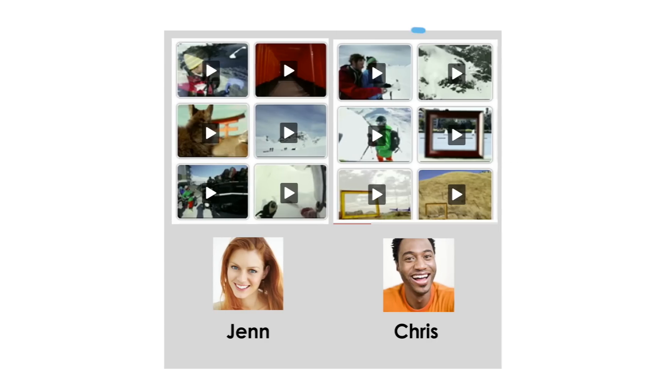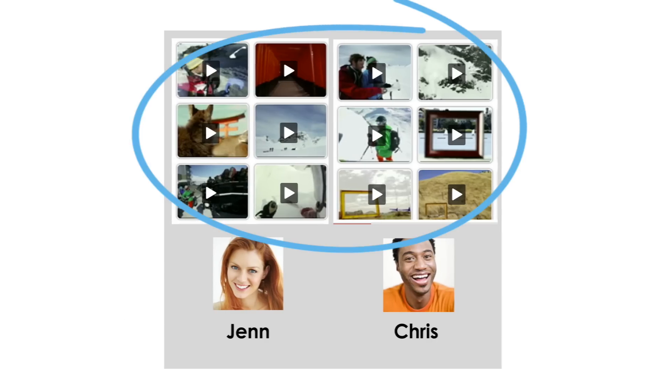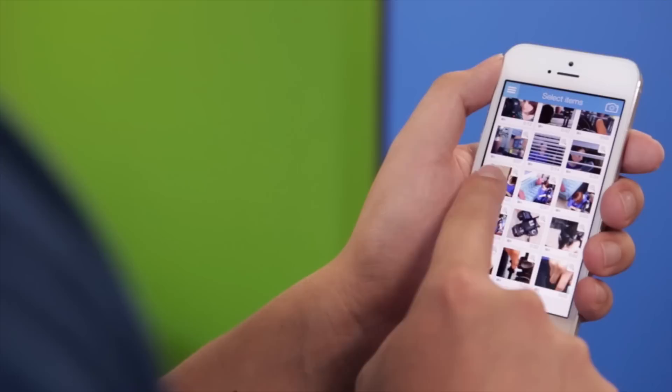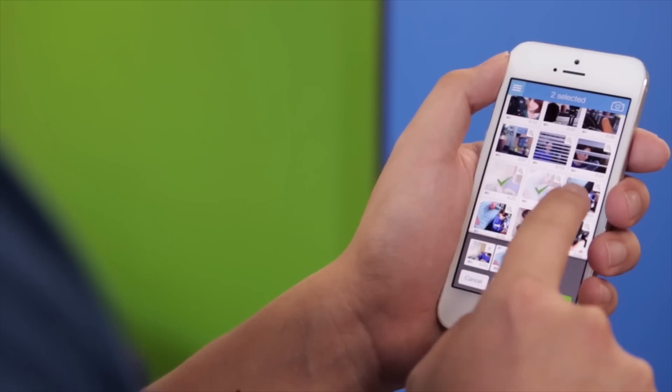You can also collaborate with others on joint editing projects, or edit on the go with our mobile apps.